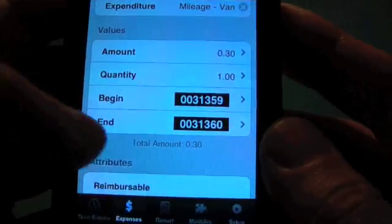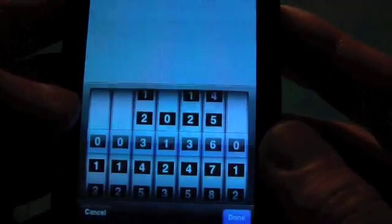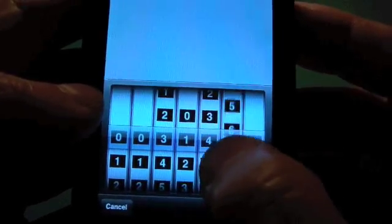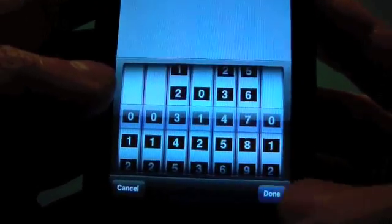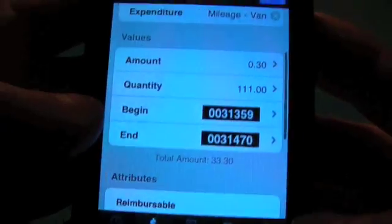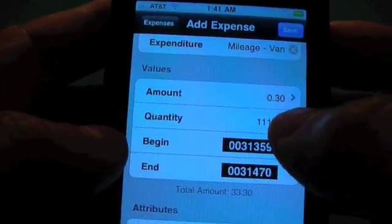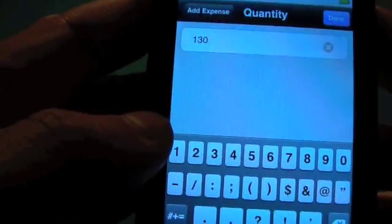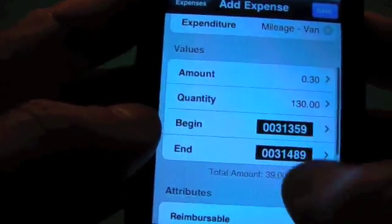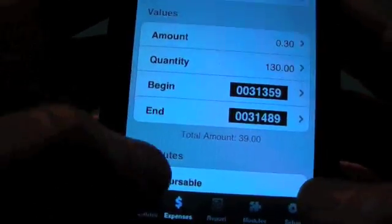So let's say that's where we started. You can tap on the odometer when we're done — let's say that we went 111 miles. You can also see that if you change the number of miles, say it was 130 miles, that will change the ending odometer.